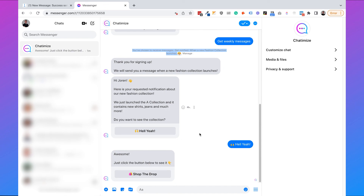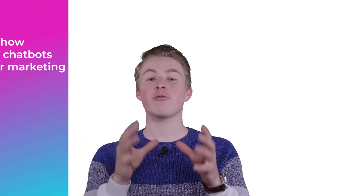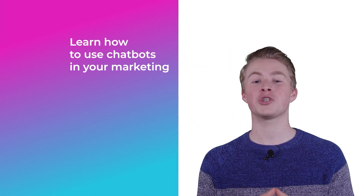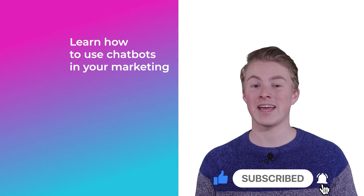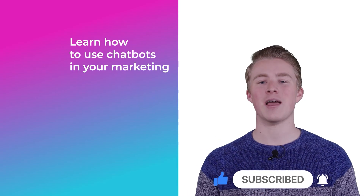That's how you set up a recurring notification and send notifications outside the 24-hour window using ManyChat. If you have any questions about ManyChat or sending recurring notifications inside Facebook Messenger, please leave a comment below. If you want more videos on using chatbots in your marketing, please subscribe to my channel and click the like button.